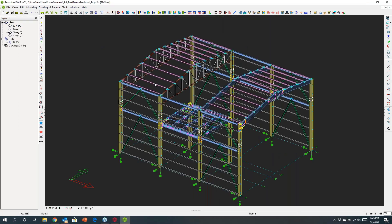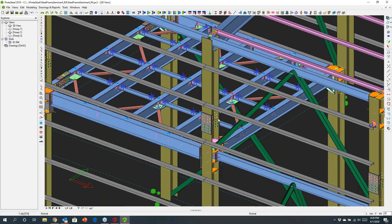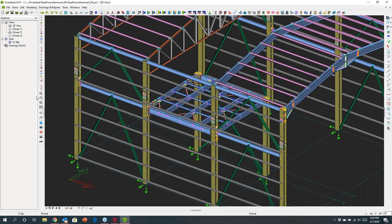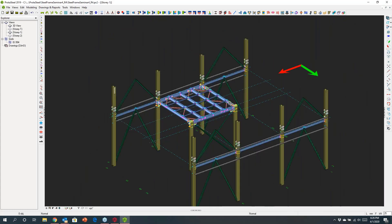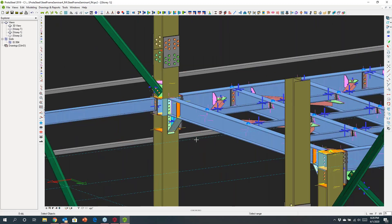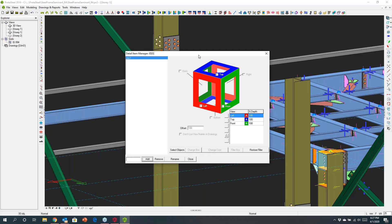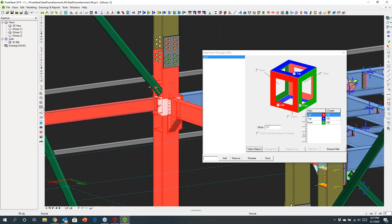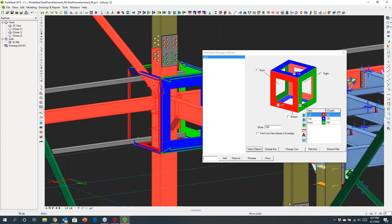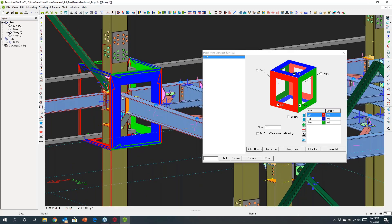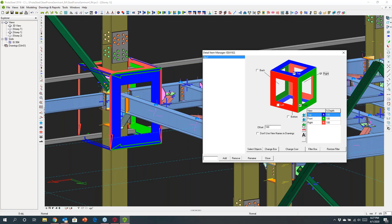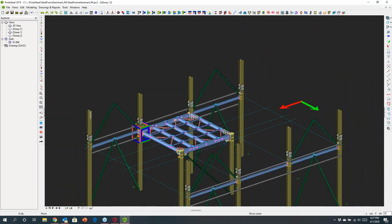At this point I want to look at the drawings and start to look at how we might provide connection details. I'll pick a joint and detail it out. Selecting a joint, I can create what we call a box or detailed item manager — I'll call this 'column beam connection one'. I can select objects that I want to appear within this connection. Right-clicking creates a box around that joint. These are different views, and you can choose which views of the connection you want to detail out. I can also add 3D perspectives.